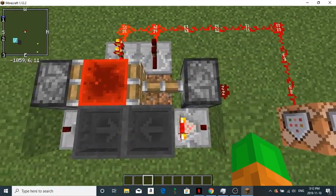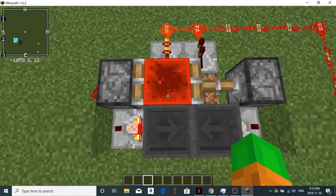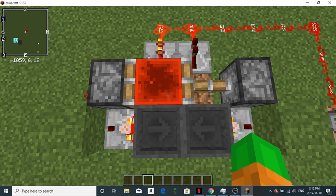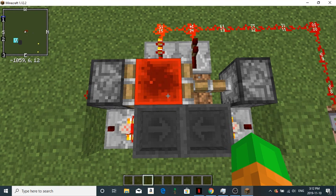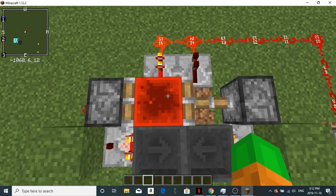Then create two sticky pistons right next to the comparators facing into each other. And place a redstone block on either side of one of the sticky pistons.